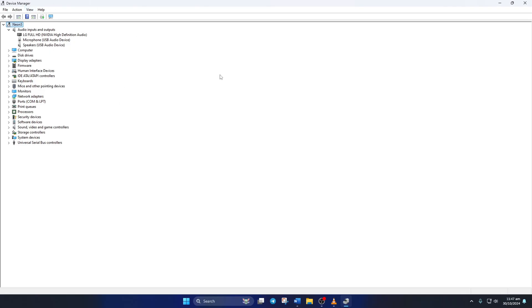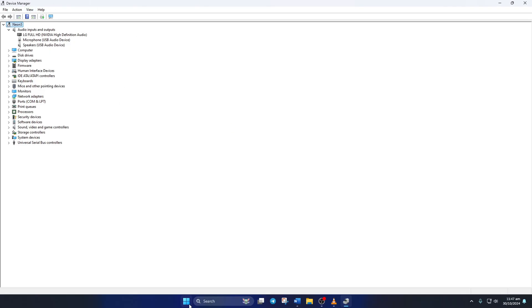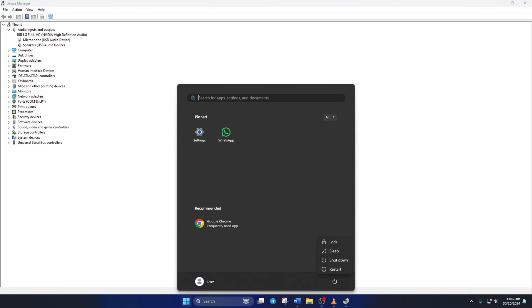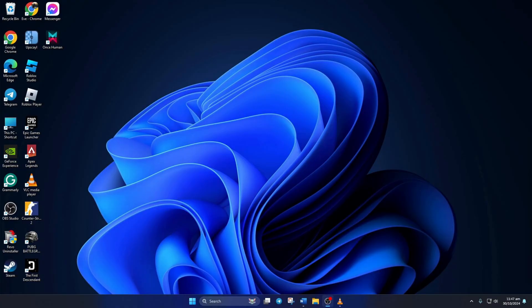Now, reboot your computer. After your computer starts up, Windows will automatically download and install a new audio driver for your device. Then the issue should be fixed.